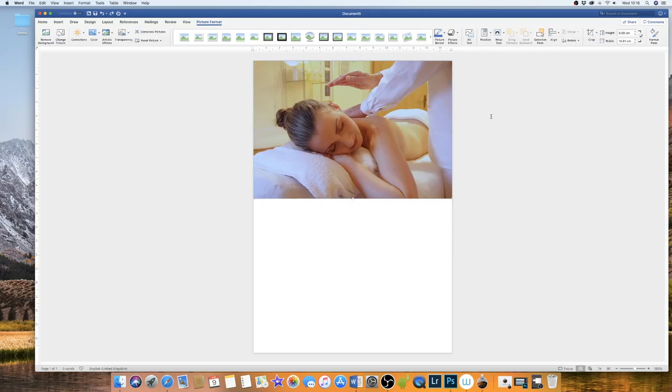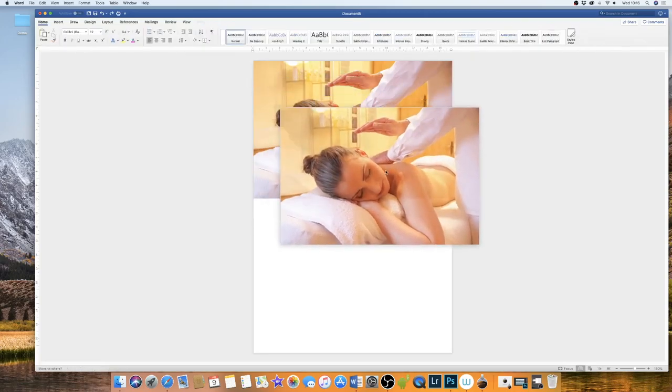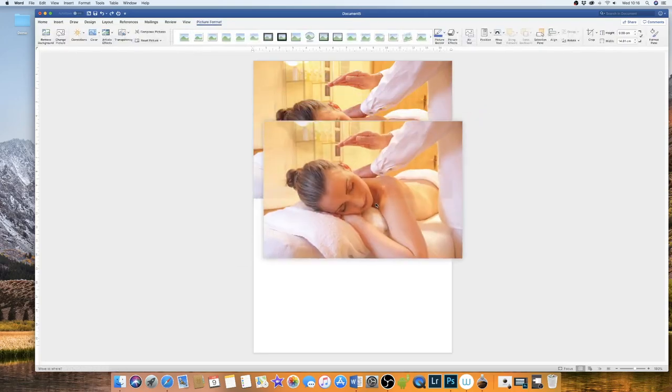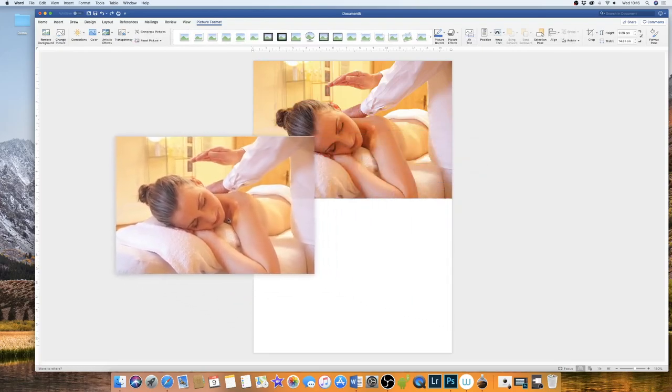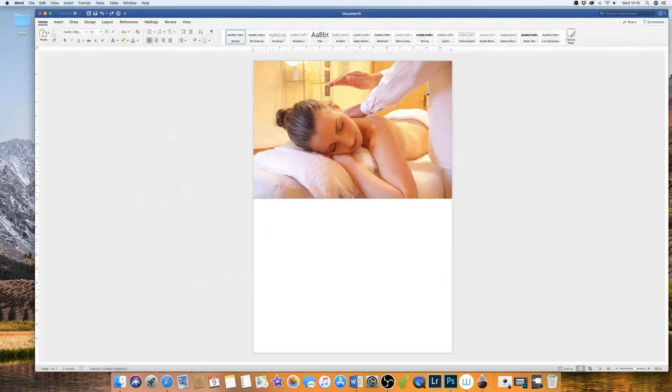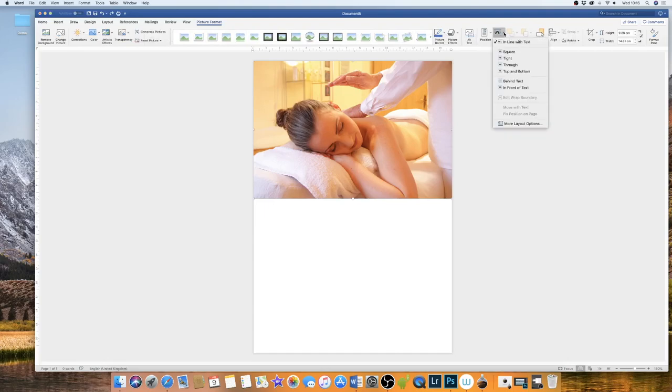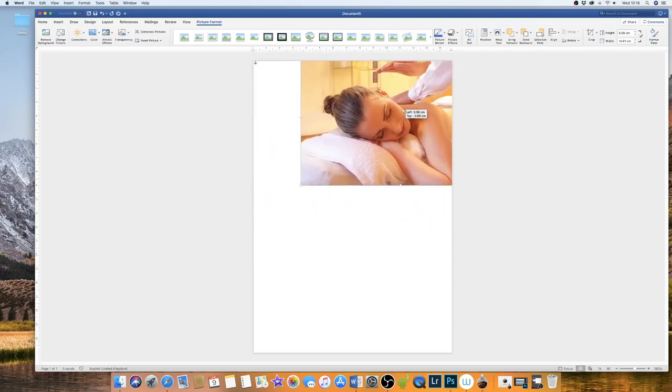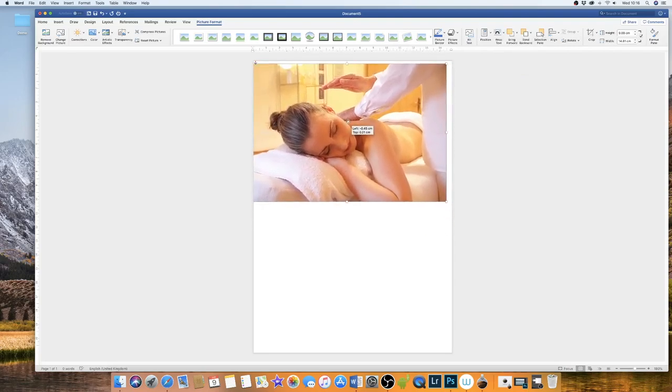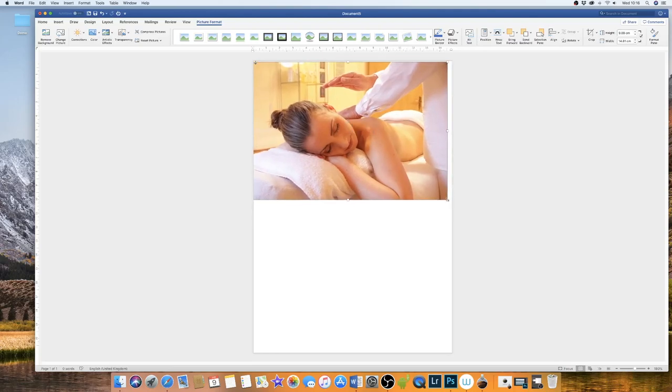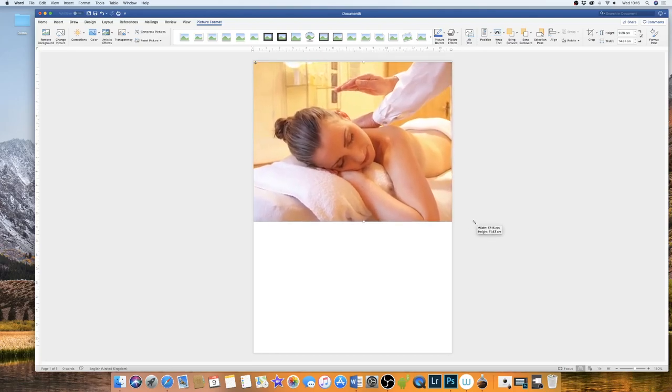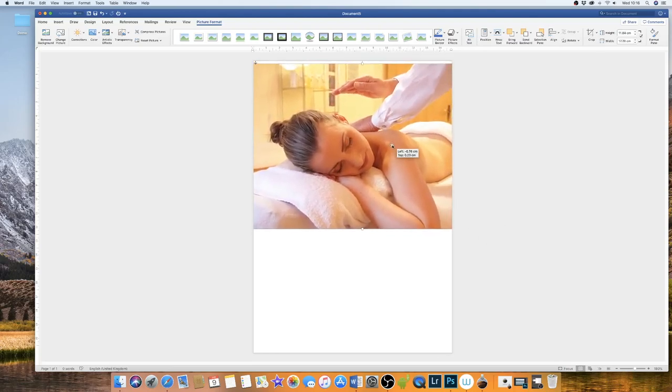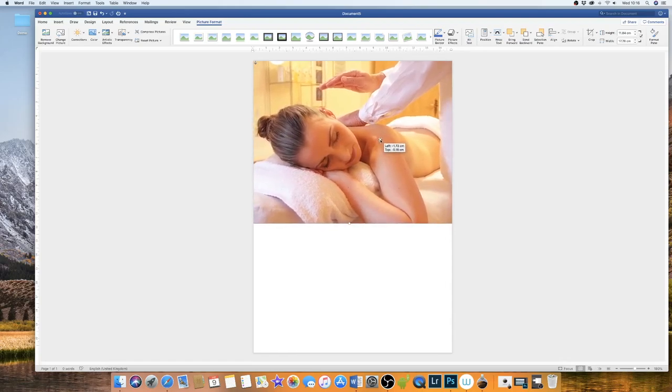So at the moment with my image I can't move it around. If I try to move it down the page or around my page it won't move. So if I go up to this icon here that says wrap text and go down to behind text, it allows me then to move my image around wherever I want to on the page. Now what I will do is I'm just going to increase the size of my image and then move it over to the side.